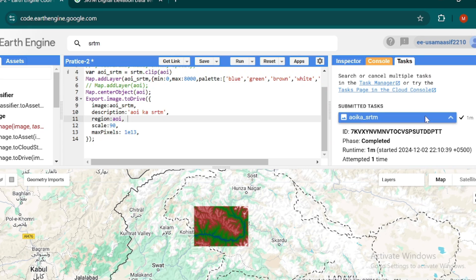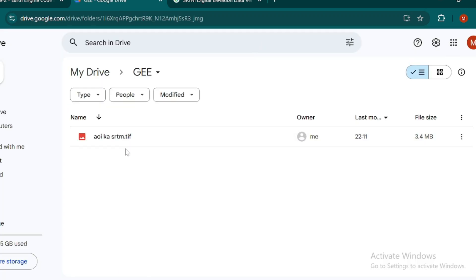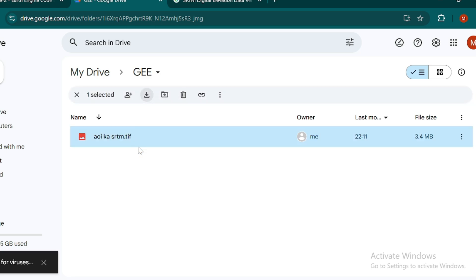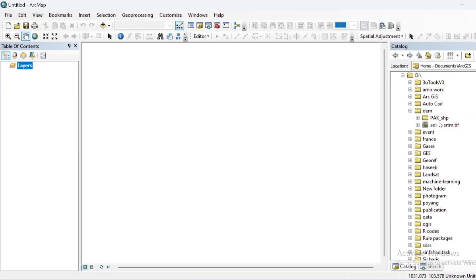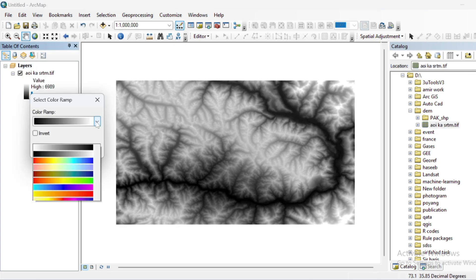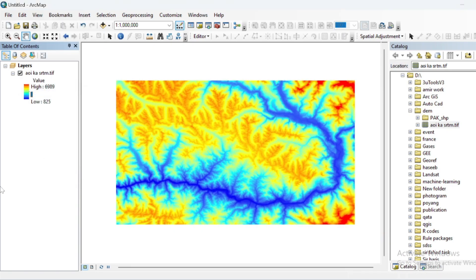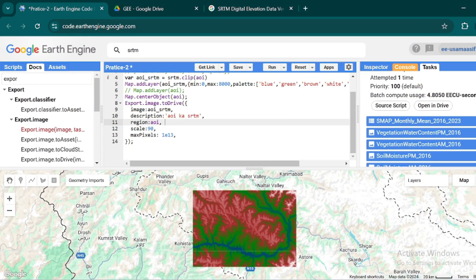Click the link to be directed to your Google Drive. Here is the image we recently exported from Google Earth Engine. Select the image and download it. This is the DEM dataset exported from Google Earth Engine — drag and drop it into your GIS software and you can also add symbology to it. That's all for today — see you in the next tutorial.